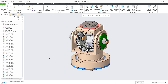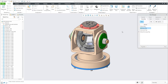Hi folks. In today's video tutorial I'm going to show you how to work with simplified representation — how to create, how to edit, and how to apply it into a drawing. I have an assembly prepared here, and if you select the View Manager directly from the menu you can see the default tab is the Simplified Representation. You can see there are a couple of predefined ones.